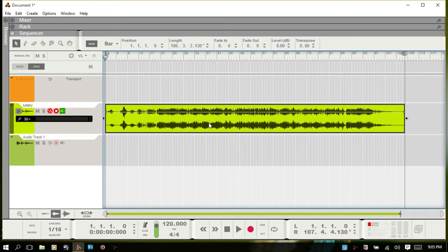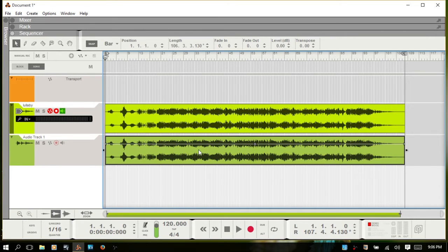One thing to take note of is that the audio clip does have to be a single take audio clip. If you've done some comping, you can't bring up the inline editing. I'm going to Control-drag to create a duplicate copy of this.